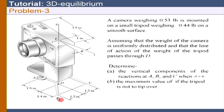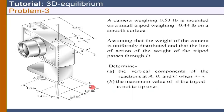The first part can be solved straightforwardly — there are 3 reactions at A, B, and C coming from the ground. You need not use 6 equilibrium conditions; just 3 equilibrium conditions are enough to solve for these reactions at A, B, and C.